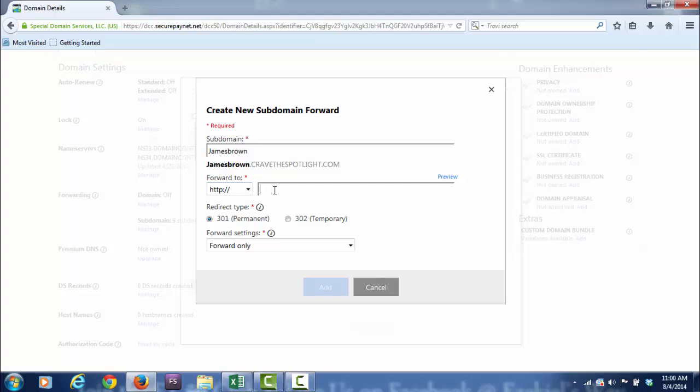You put it right in here, and when you finish, you click Add, and then you would have a subdomain like this.